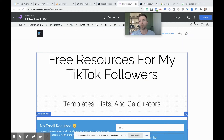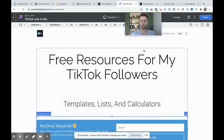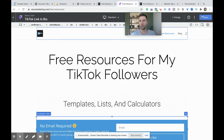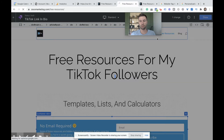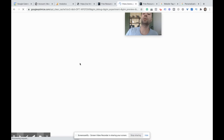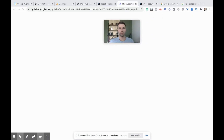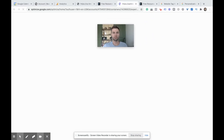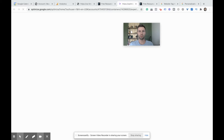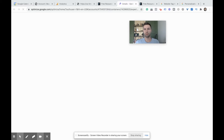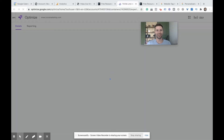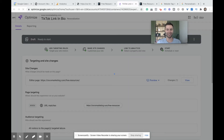What we need to do now is go over here to save, hit done. It's going to take us back to the Optimize platform. And now we have our site changes.